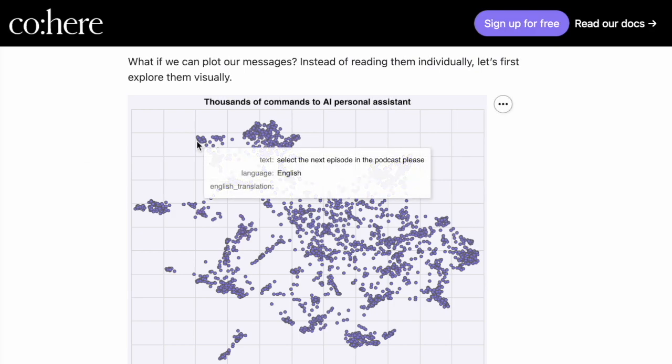So this is the podcast cluster, for example. All the sentences in this cluster tend to be about podcasts, regardless of what language they are from.